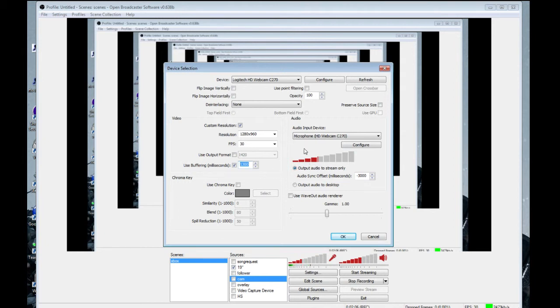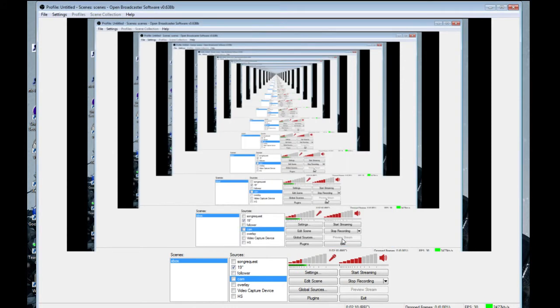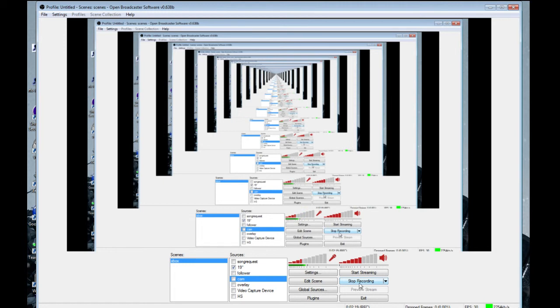So it all syncs up perfectly with your stream. If you have any questions, just drop a comment below or you can visit my Twitch channel when I'm streaming. I'll try my best to answer them.